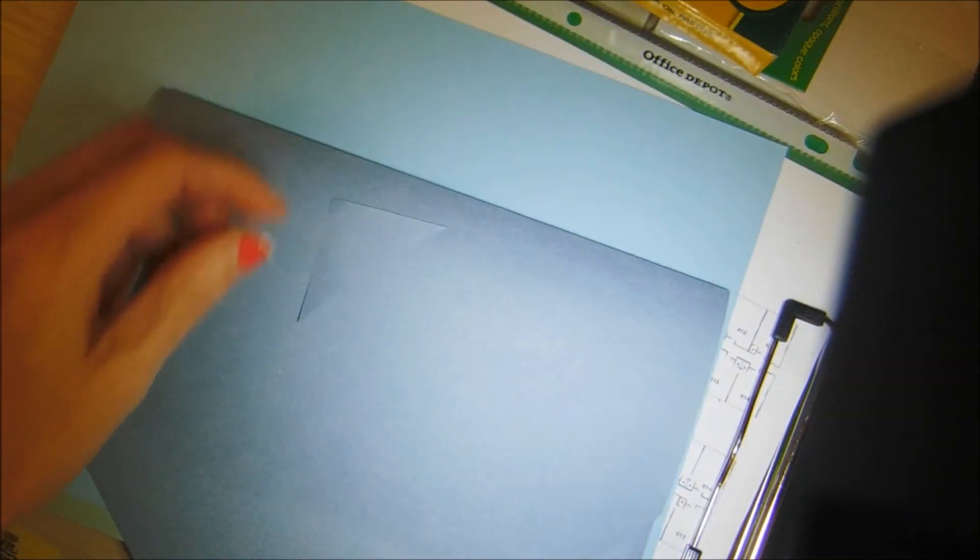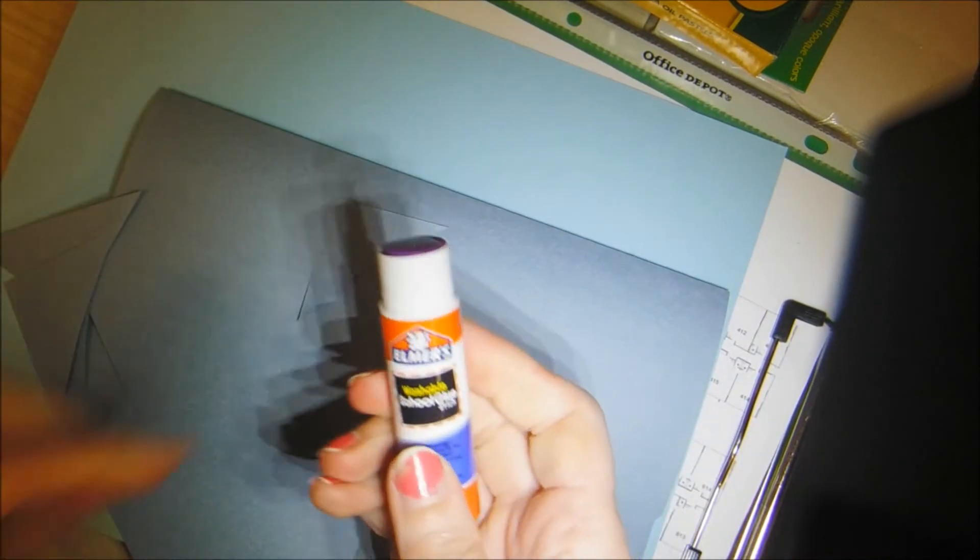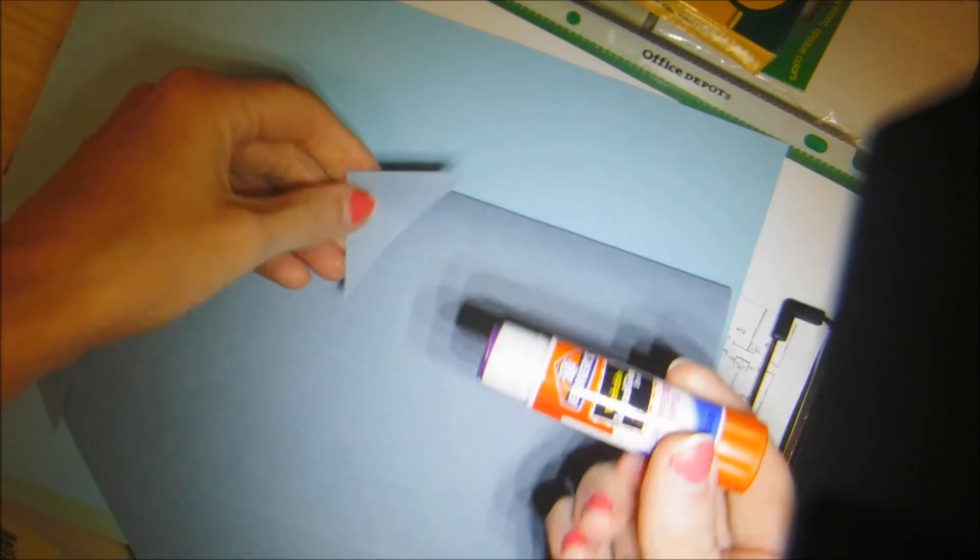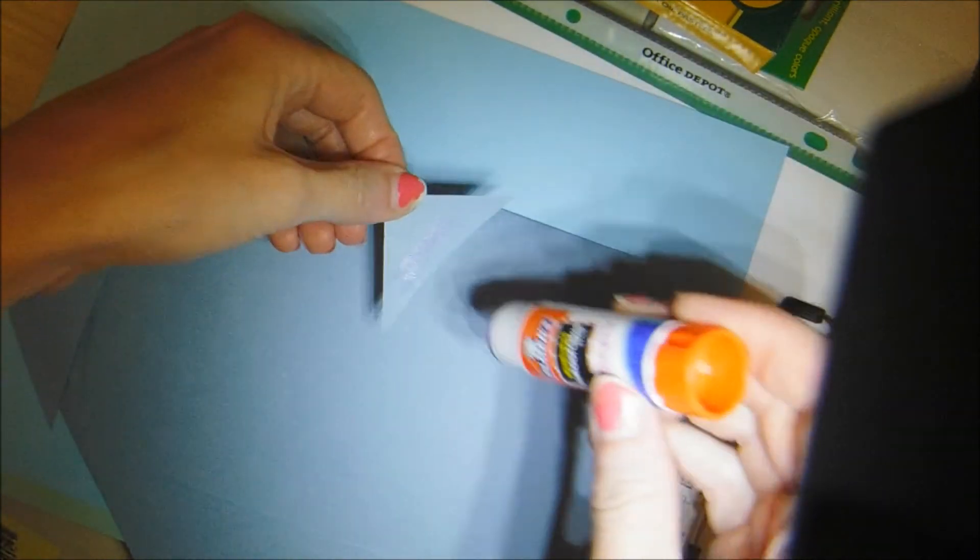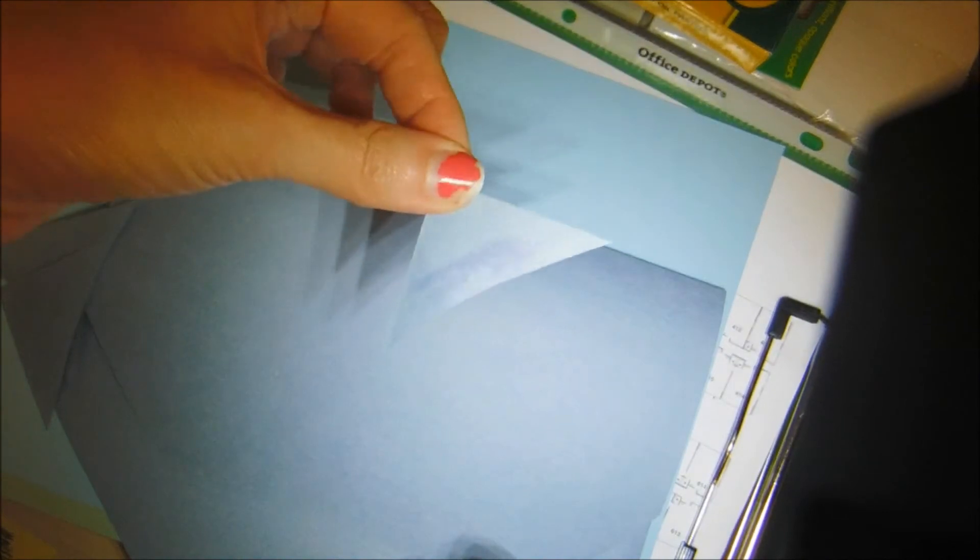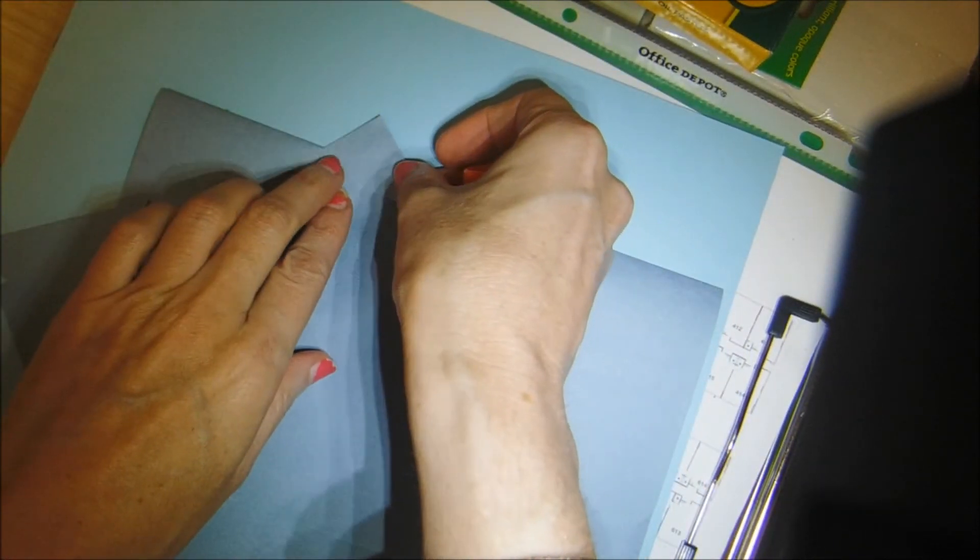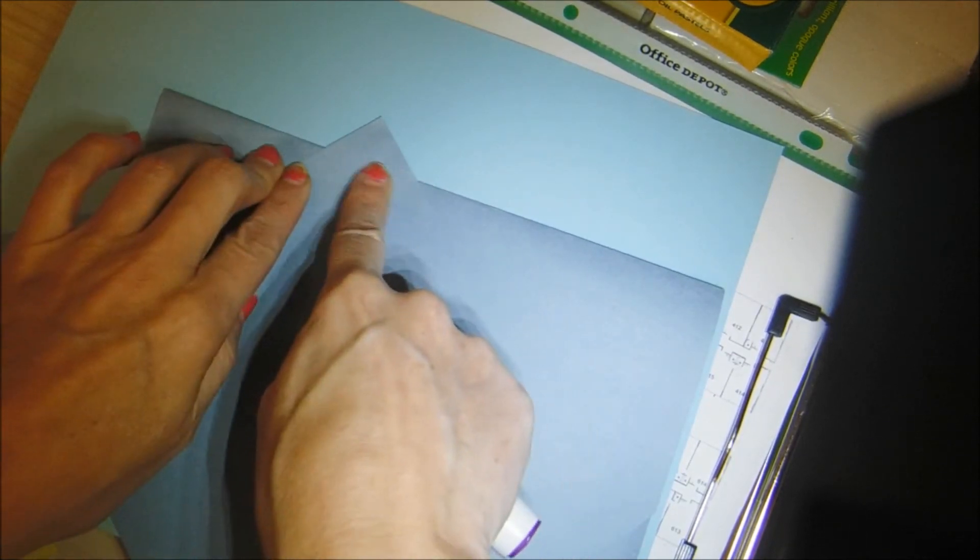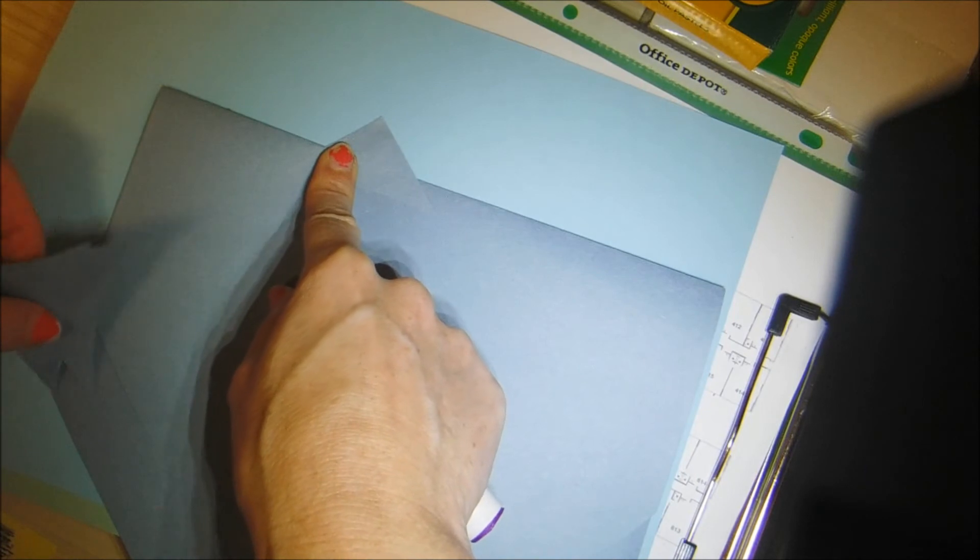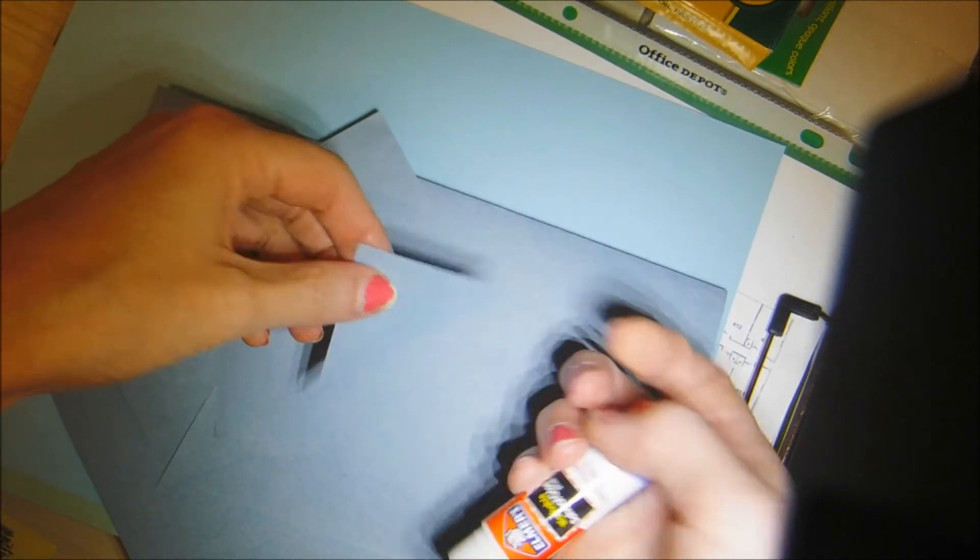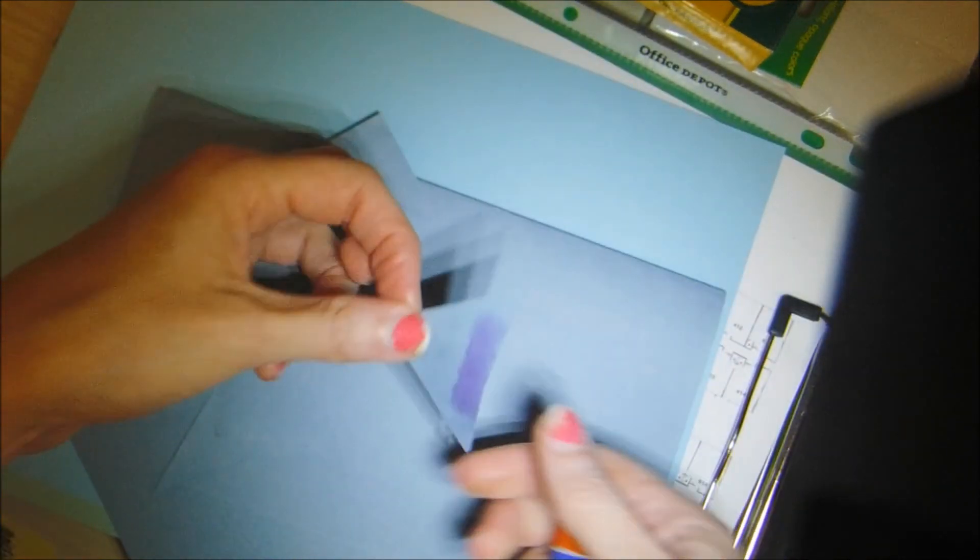So using your glue stick, you're going to wind it up just a little bit. And you're going to put glue towards the bottom of the triangle. Flip them over and press and hold and make sure it sticks. You're going to fill up the top of the monster's head with all of your triangles. So go ahead and do that now.